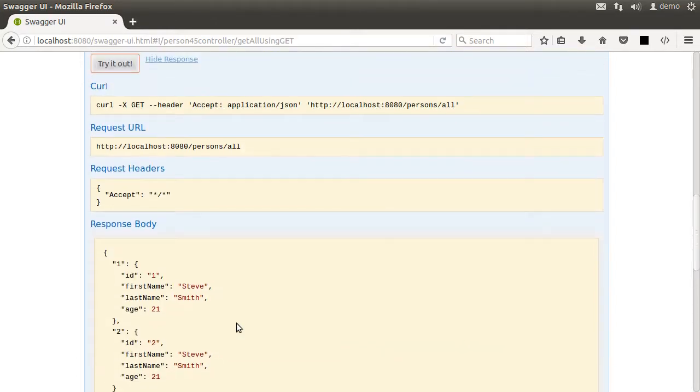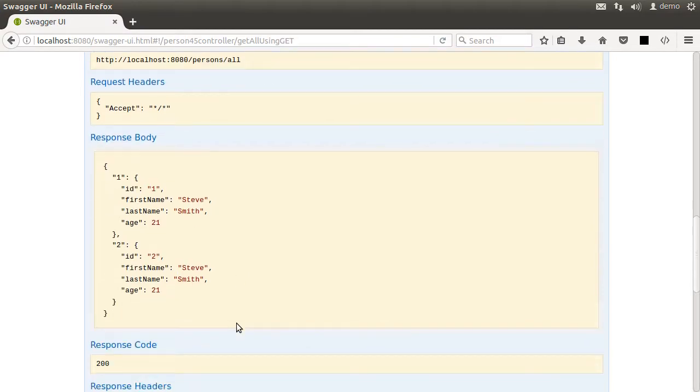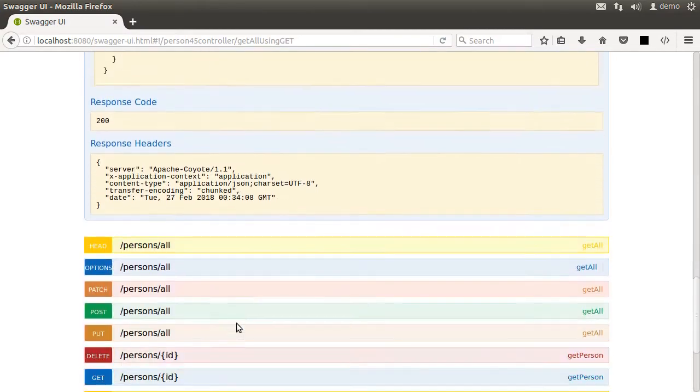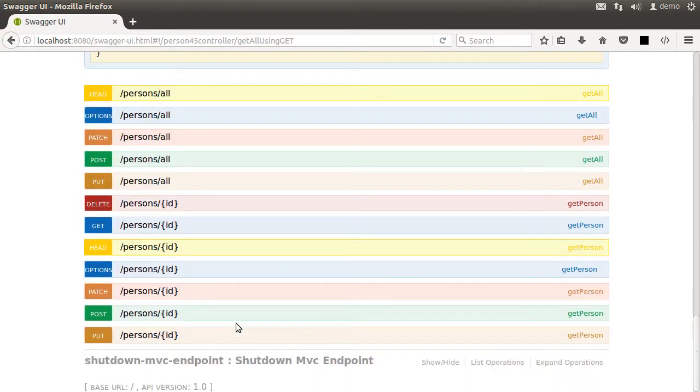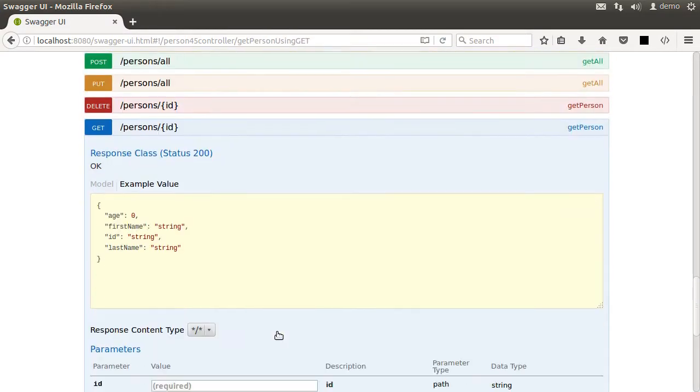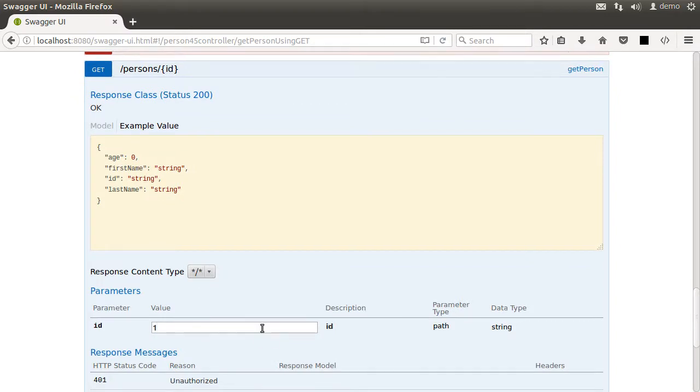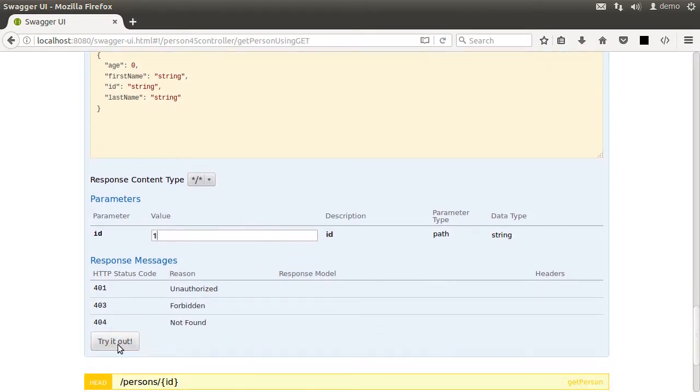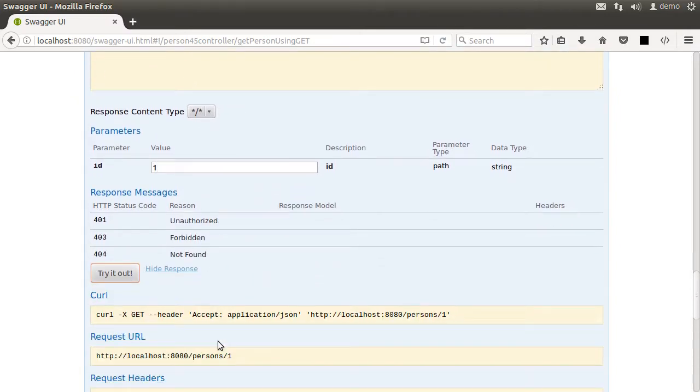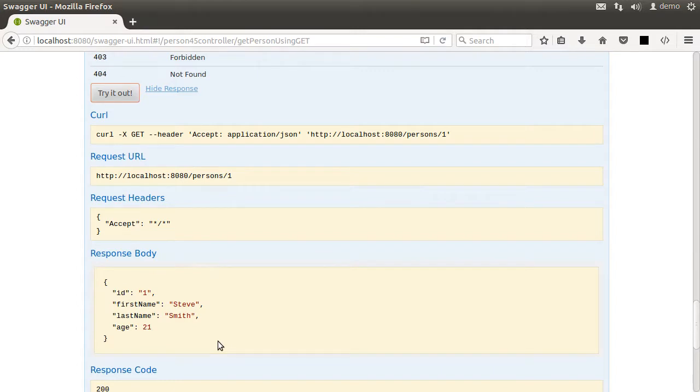It even gives us the curl command. Let us go to the person/ID and get call. Let us specify an ID of one. Click try it out. We see the response. So now this URL or the other one with /v2/api-docs can be passed on to the consumer of our application so that they can discover the methods available.